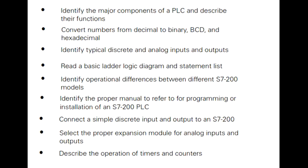Describe the operation of timers and counters. This knowledge will help you better understand customer applications.